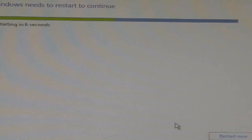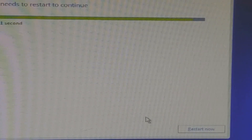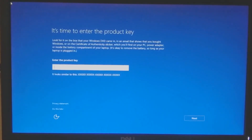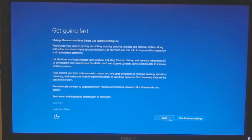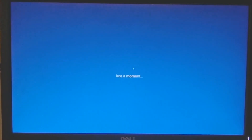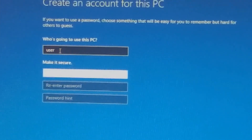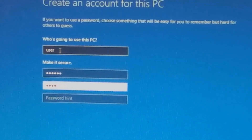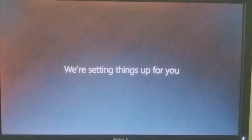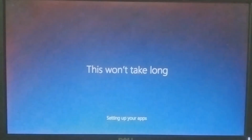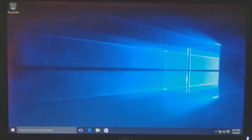At the end of installation, the system will restart. It is time to enter the product key if you have it; otherwise, click the 'Do It Later' option and click Next. Now create an account for this PC as shown on the screen. After this, Windows will set up things for you — wait for some time. Now the Windows desktop is ready.